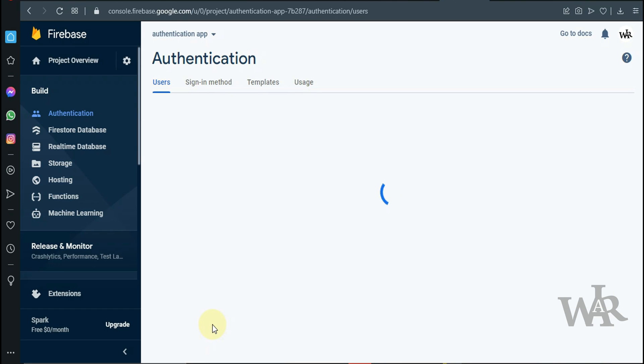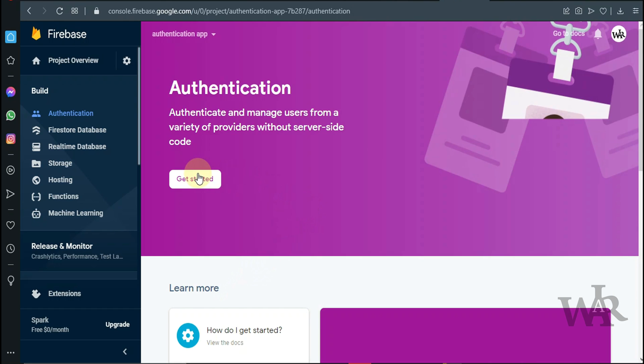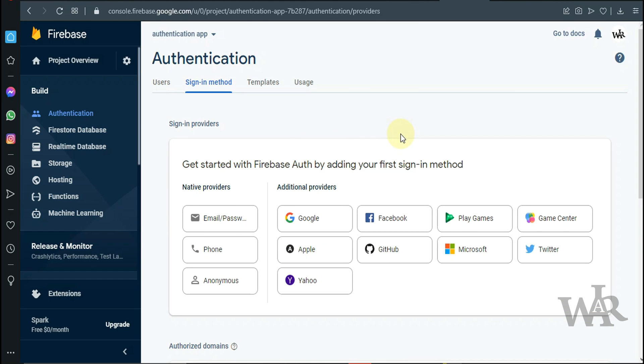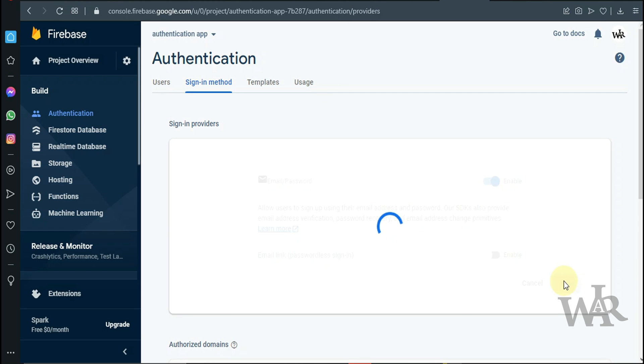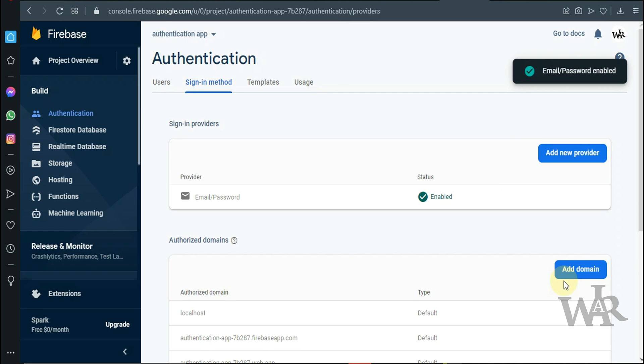Next step, we are going to set up our authentication. To do this we are going to use the simple email and password. Perfect.